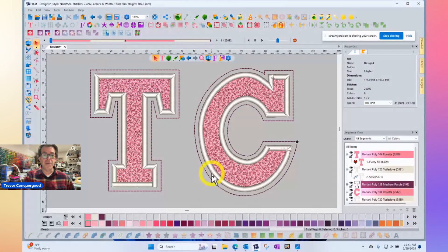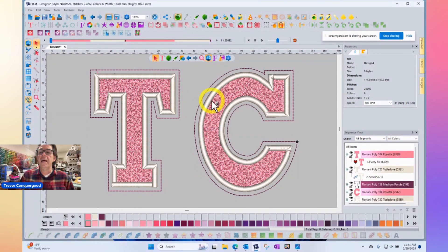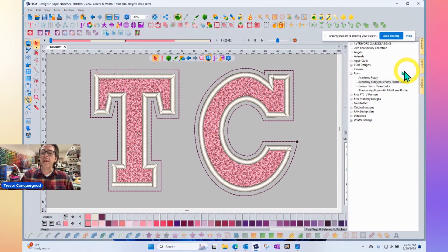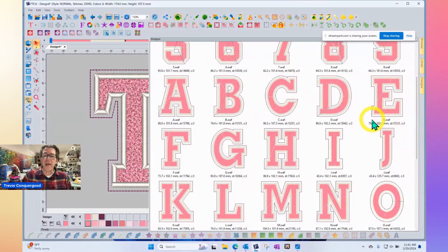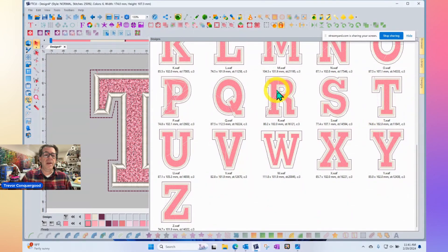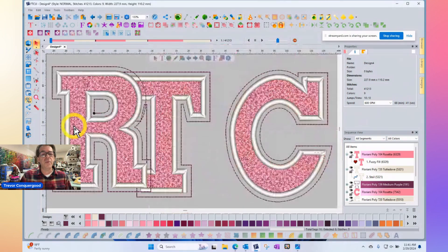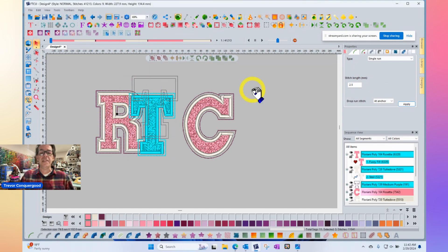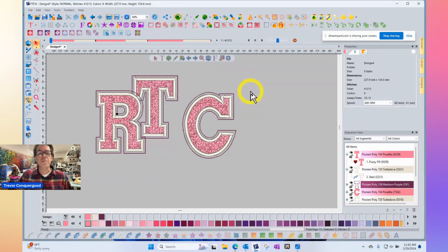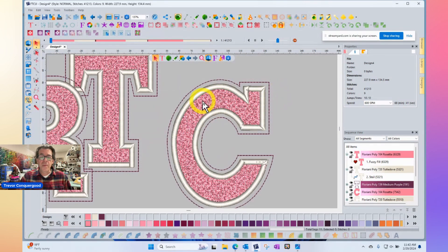Here you'll see I've got the letters TC up on my screen, and those came from the asset file that puts the letters into your library. I've got my fonts with the Academy fuzzy letters in there, and I can come to my designs tab and bring them in. These are ones that were prepared for us by Floriani and RNK, but the tool to make your own fuzzy fill is very easy to use.